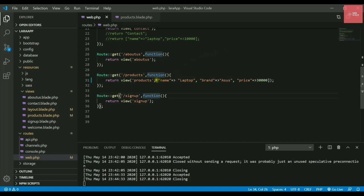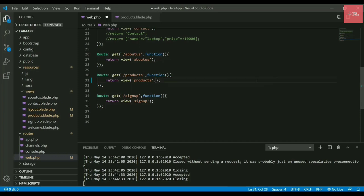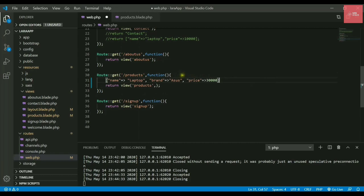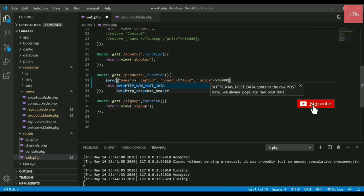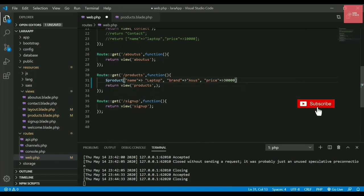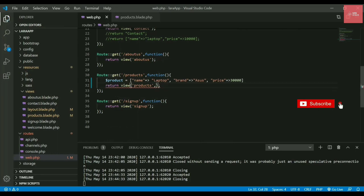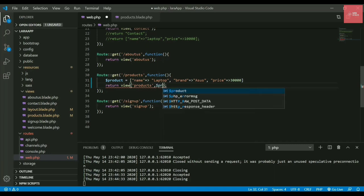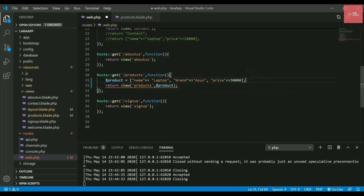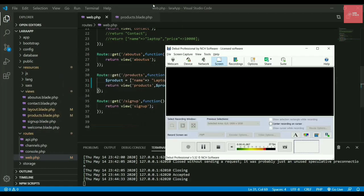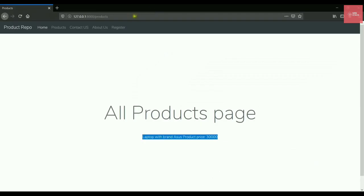If I need to pass multiple values, you can just cut it from here and store it in a variable. I'll store it in a variable called product so I can pass it inside the view method. I'll simply write dollar product. If I refresh the page again, it will show me the same data.